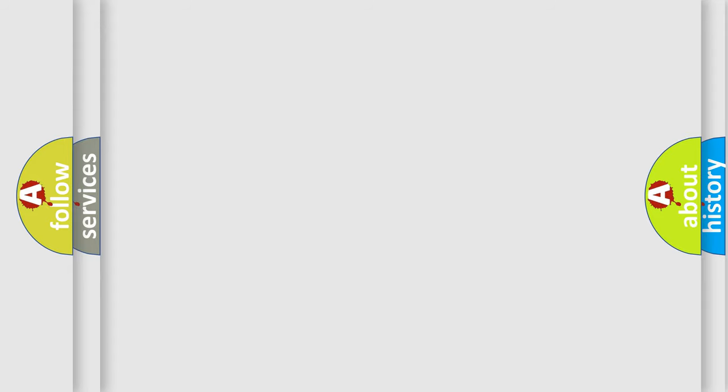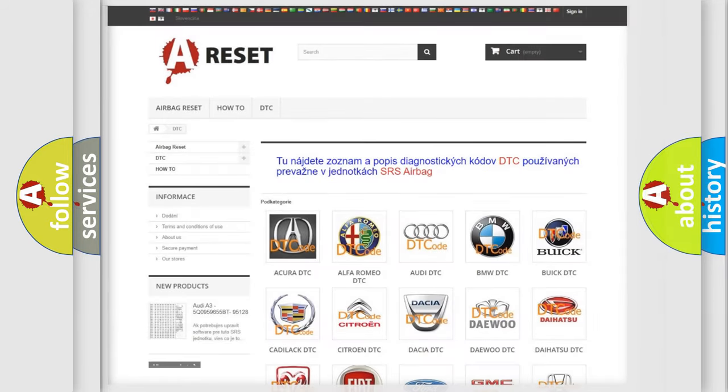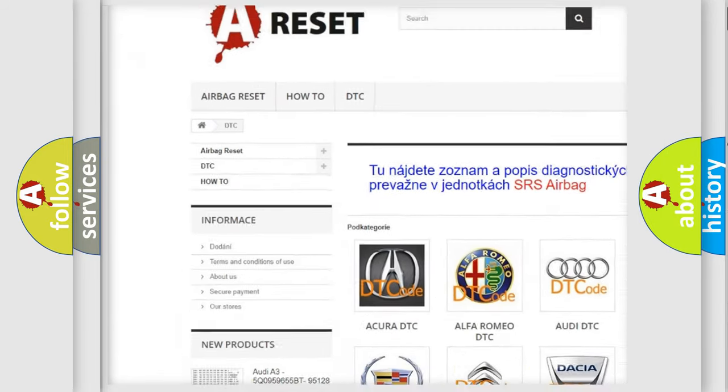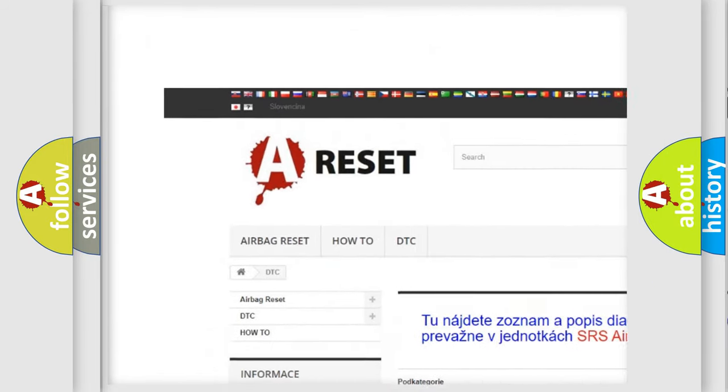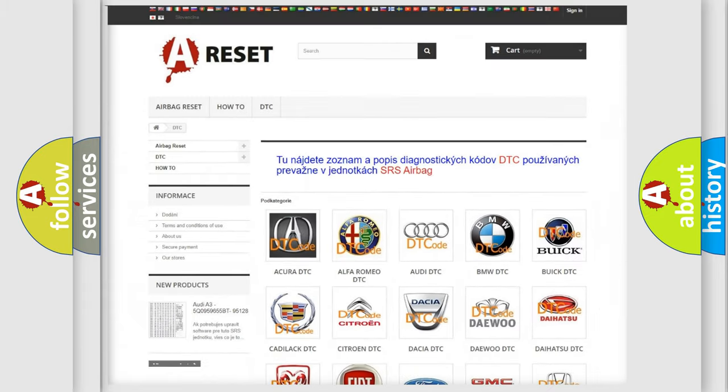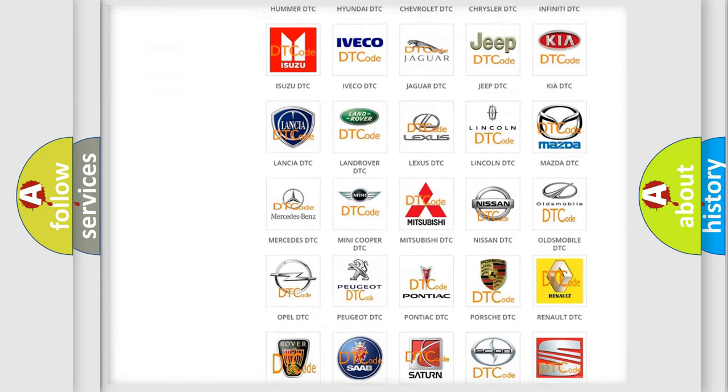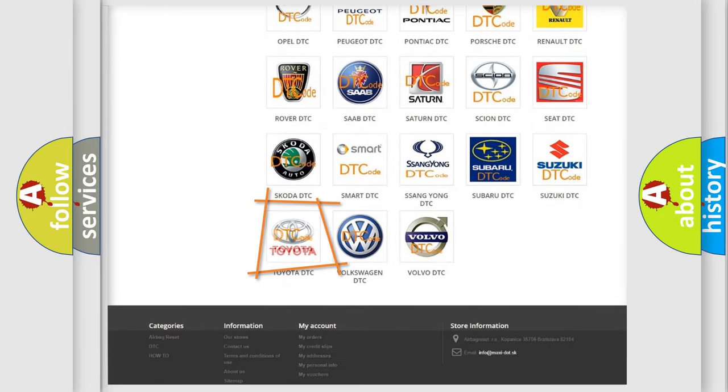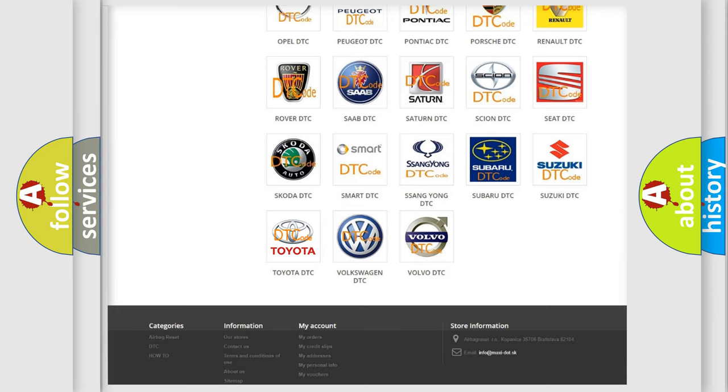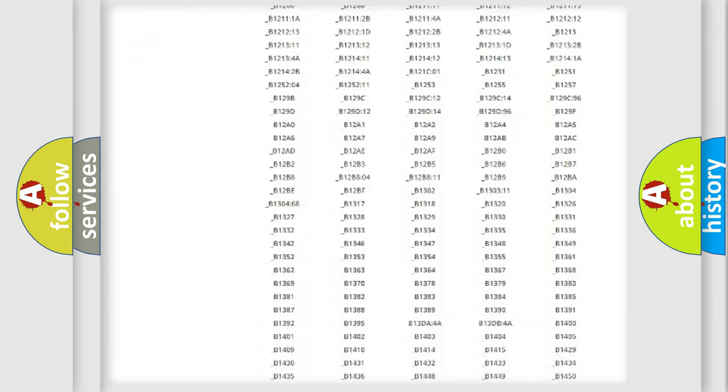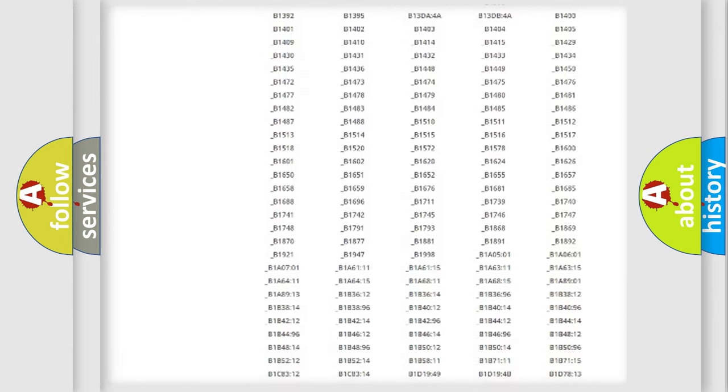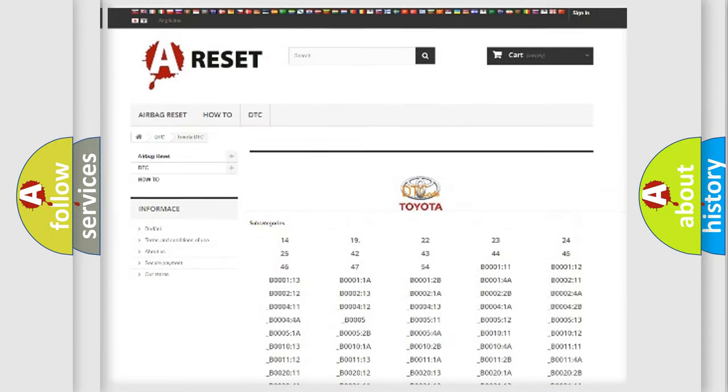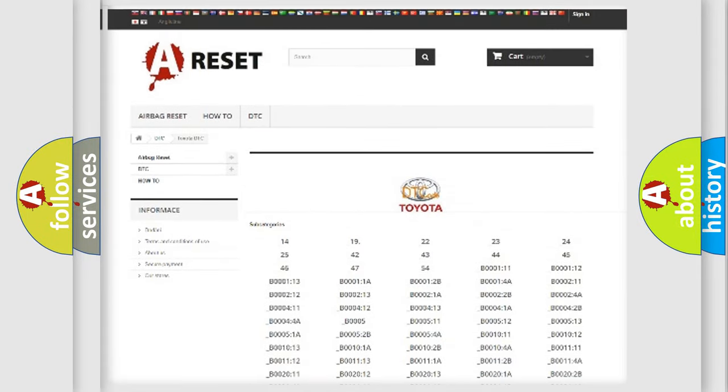Our website airbagreset.sk produces useful videos for you. You do not have to go through the OBD-II protocol anymore to know how to troubleshoot any car breakdown. You will find all the diagnostic codes that can be diagnosed in Toyota vehicles.